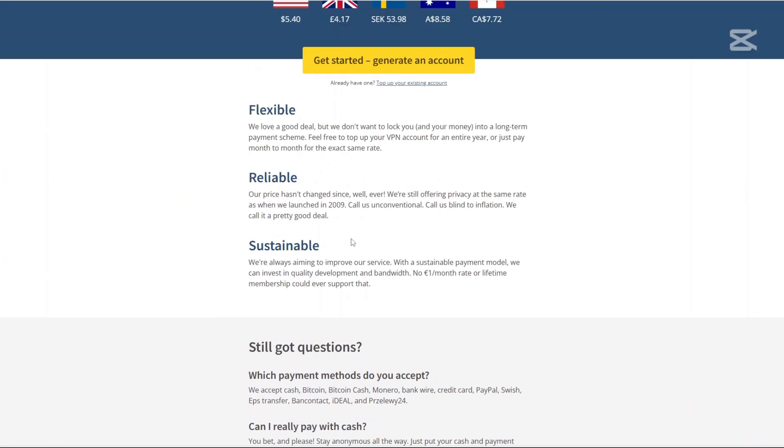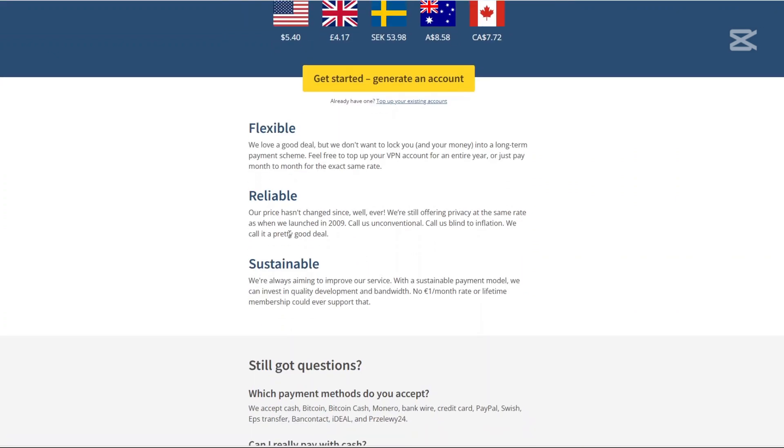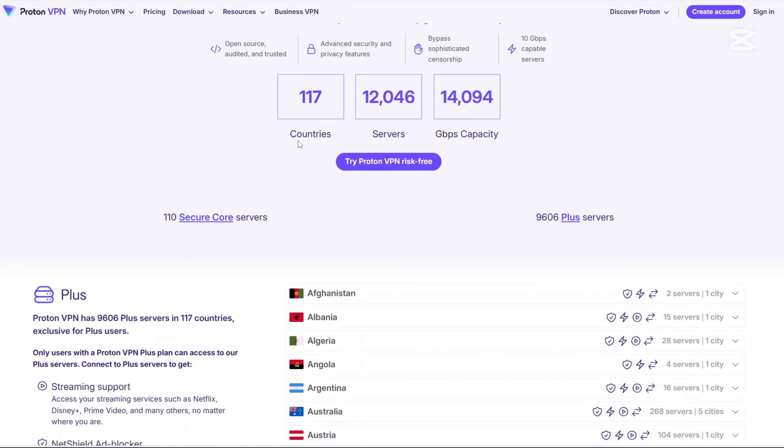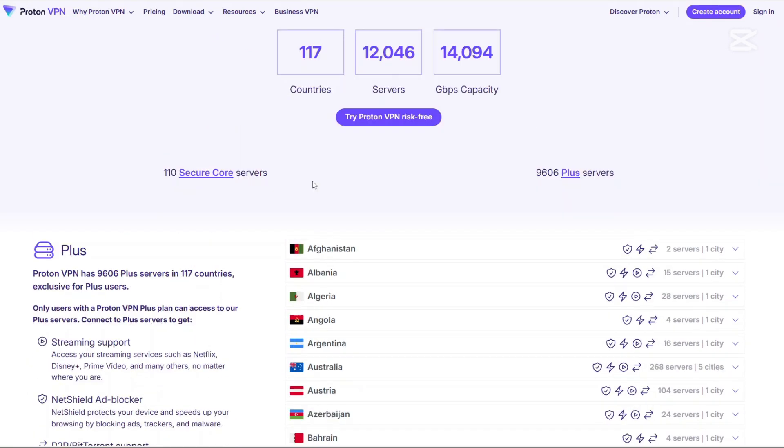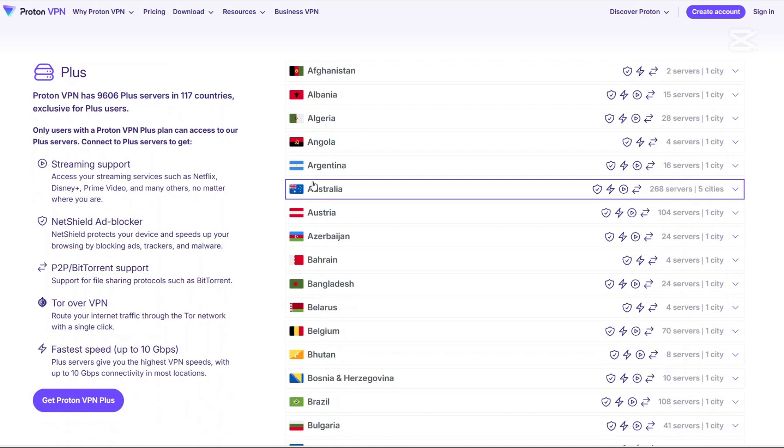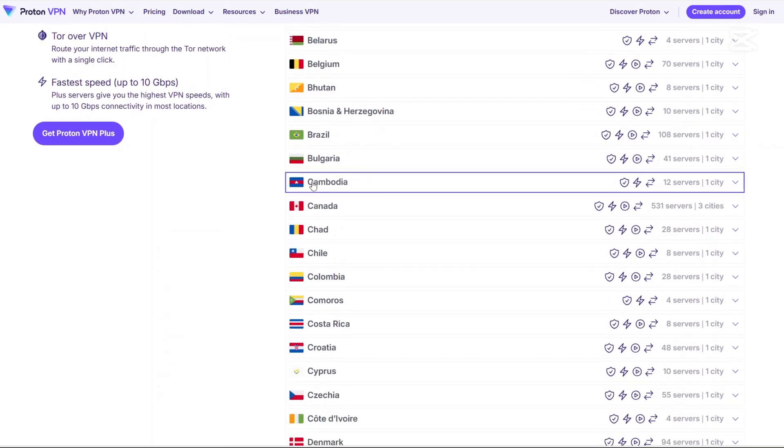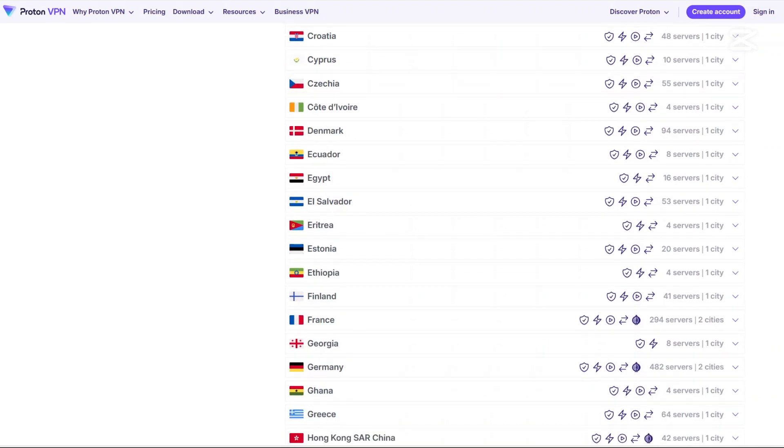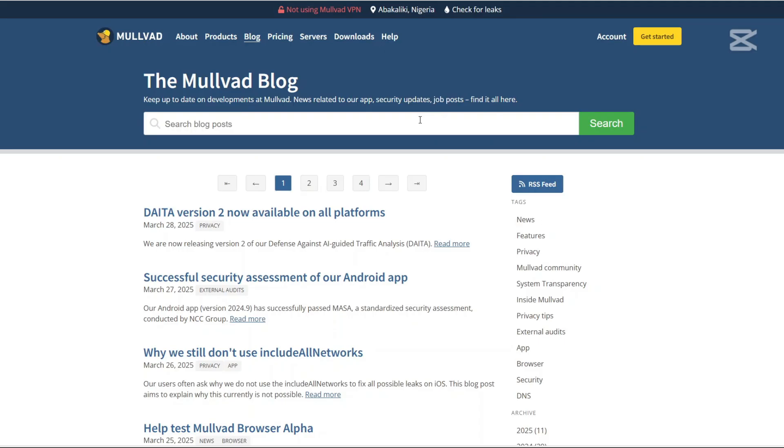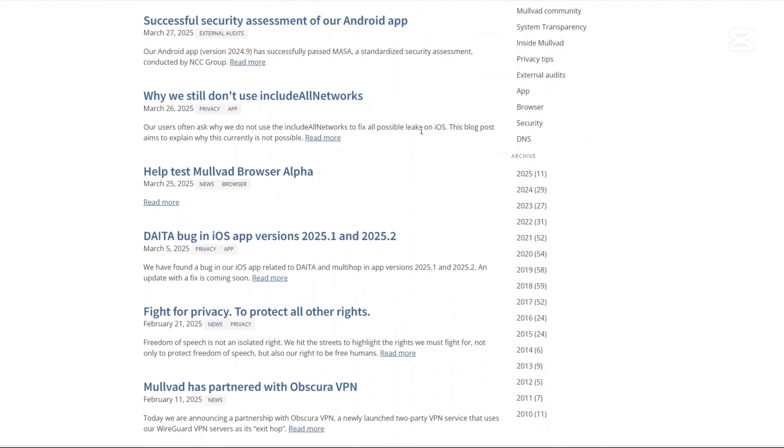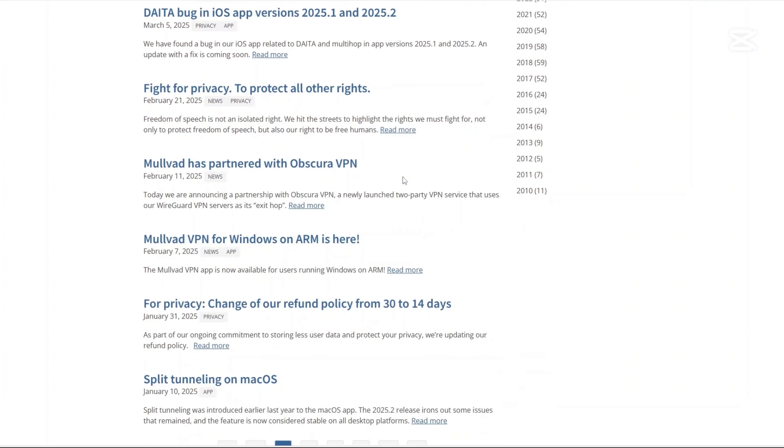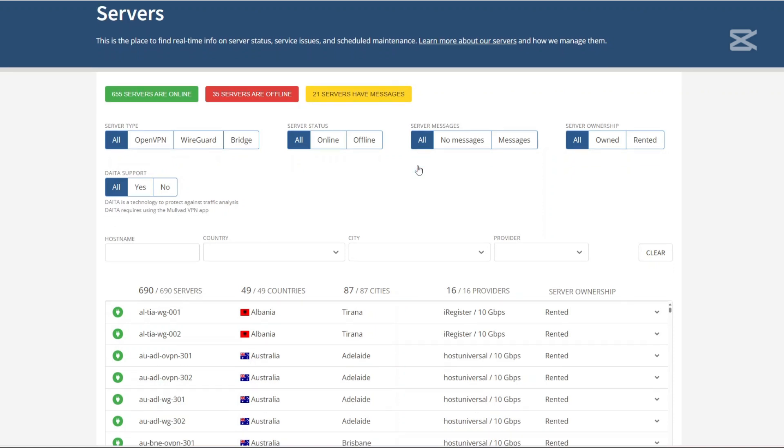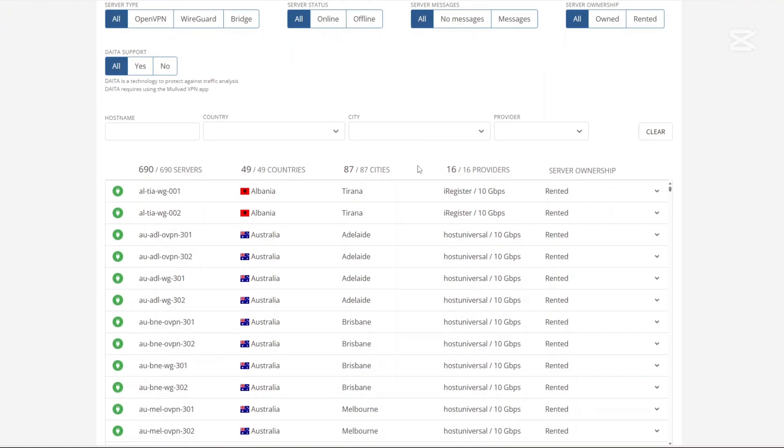Now let us talk about the pros and cons of using Proton and Molvad VPN. First the pros, with Proton: strong security features including secure core, large server network across over 100 countries, free plan available, and excellent streaming and torrenting support. How about Molvad? Absolute privacy, no personal information is required, simple flat rate pricing, independent audited no logs policy, and supports WireGuard for fast speeds.